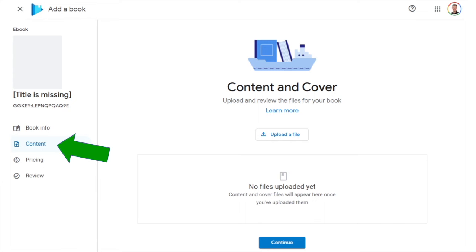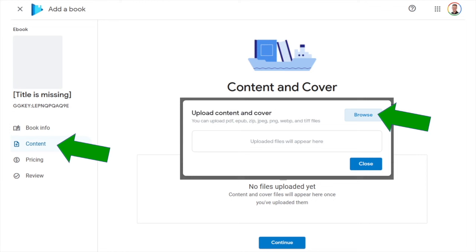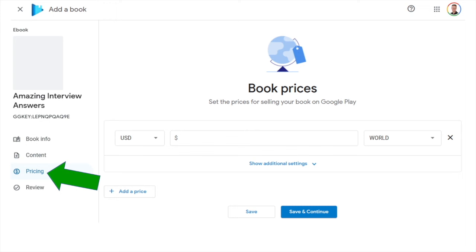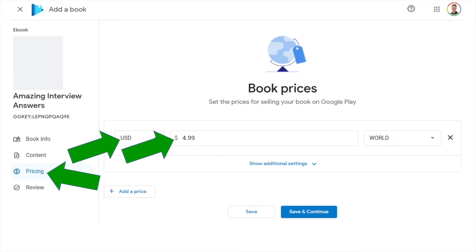Now you're in the Content section, where you upload two files: the manuscript and the book cover. Click 'Upload a File,' hit the Browse button, find the file on your computer, and upload it. Do this for both your manuscript and book cover files. Once both are uploaded, hit Continue. In the Pricing section, choose your currency — I use US dollars — and enter your price. My ebook is priced at $4.99. Then hit Save and Continue.